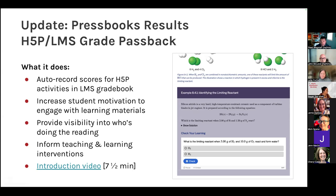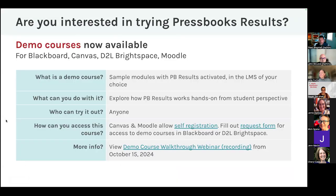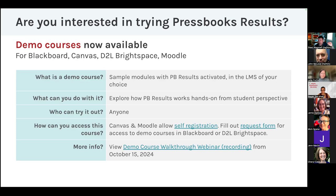Pressbooks Results is available basically for people who want to be early users in a pilot program. If you want to experience Pressbooks Results yourself, anyone can do that now. We have demo courses — short demo courses — in the four major LMSs: Canvas, D2L Brightspace, Blackboard, and Moodle. These demo courses let anybody log in as a student and see what a course would feel like. There's a discussion forum, an opening title page, and several graded Pressbooks chapters.